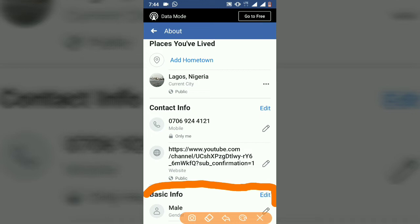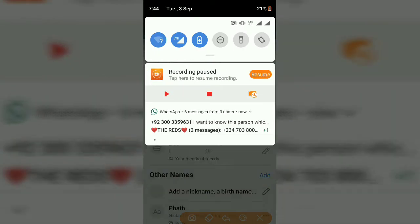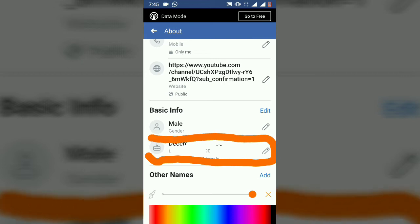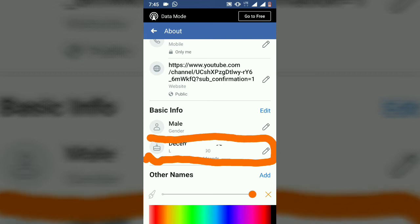I'm going to pause this video to clear my application. Welcome back guys — I intentionally closed my Facebook information for my date of birth. But if you want to know what I'm talking about, this is the area which we're going to be working on, which is your date of birth.